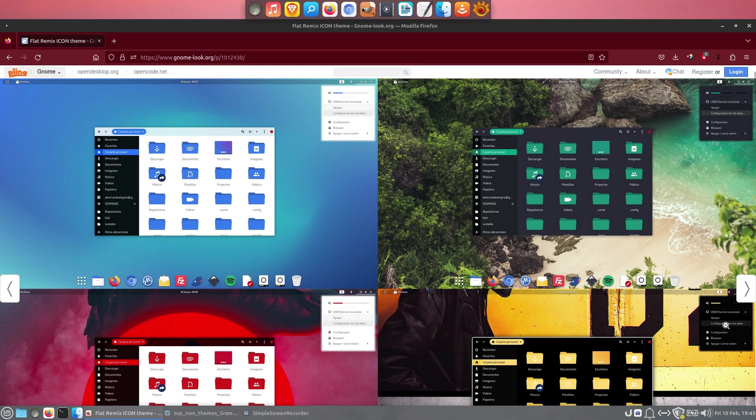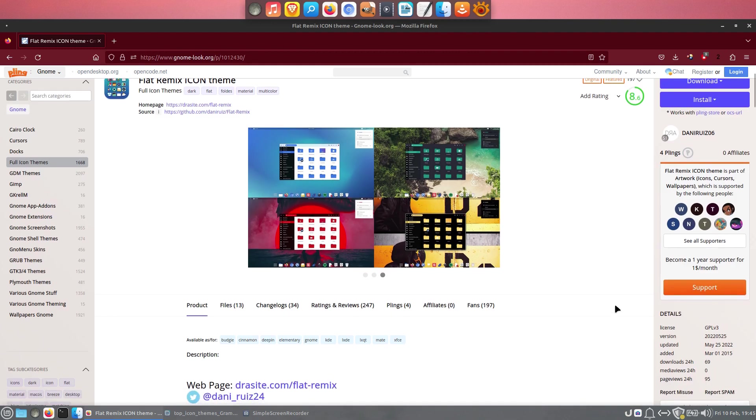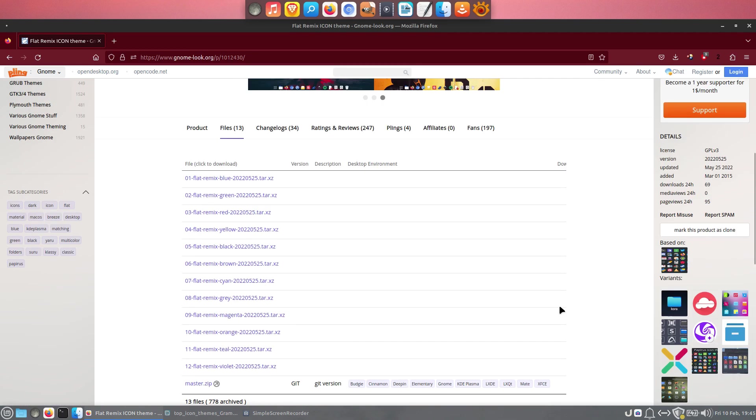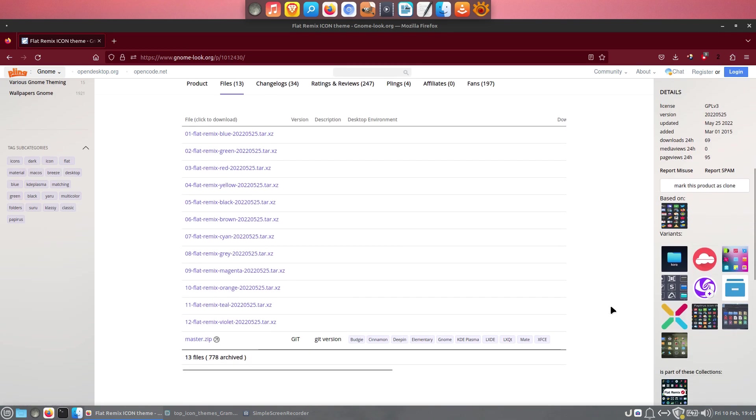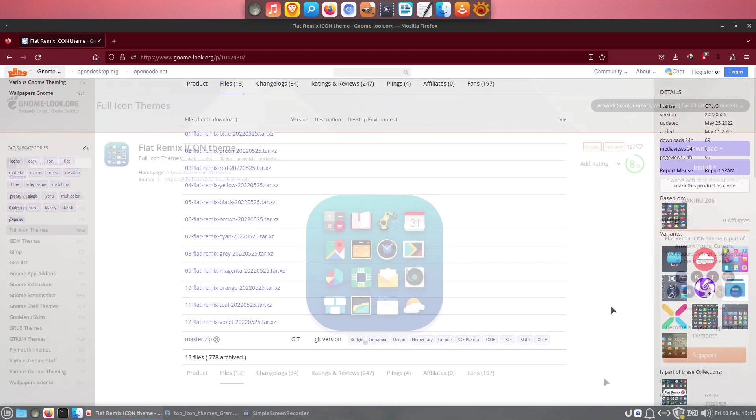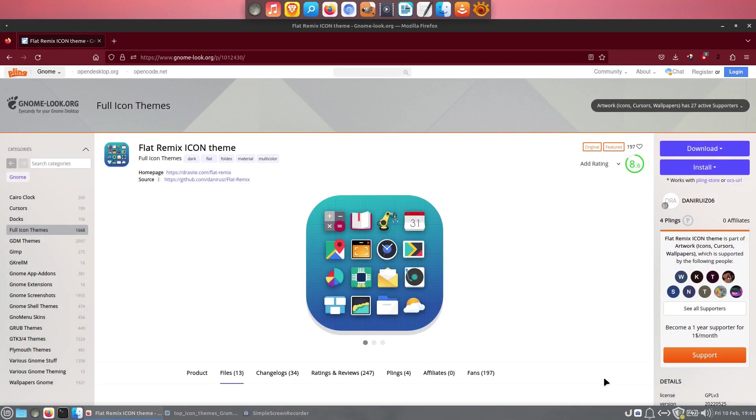According to its page, it was updated in May of 2022, but still, is being downloaded regularly. Flat Remix also blends perfectly with the rest of the system, and it really behaves like it's a native icon set. Recommended!